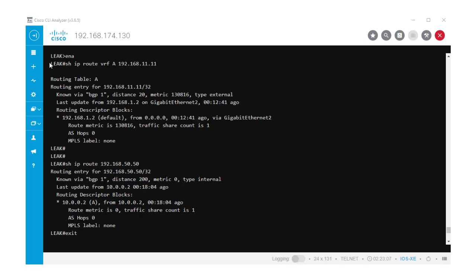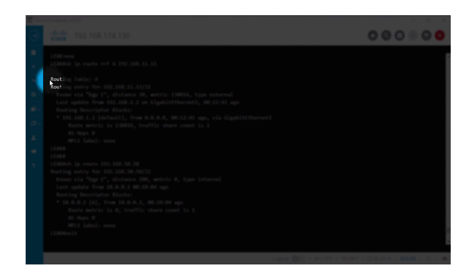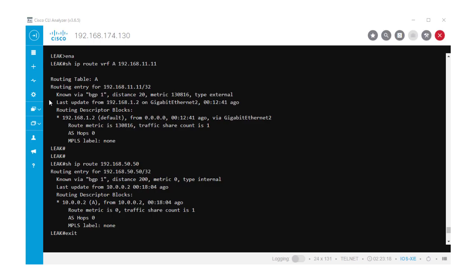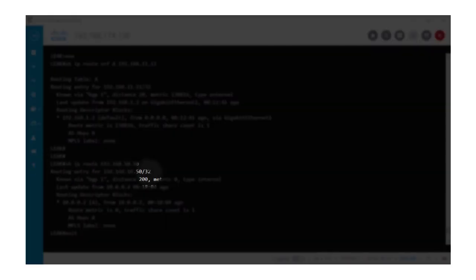As a final verification, we can see that the route 192.168.11.11 is being injected on the VRF A routing table, and the route from VRF A 192.168.50.50 is being injected on the global routing table.